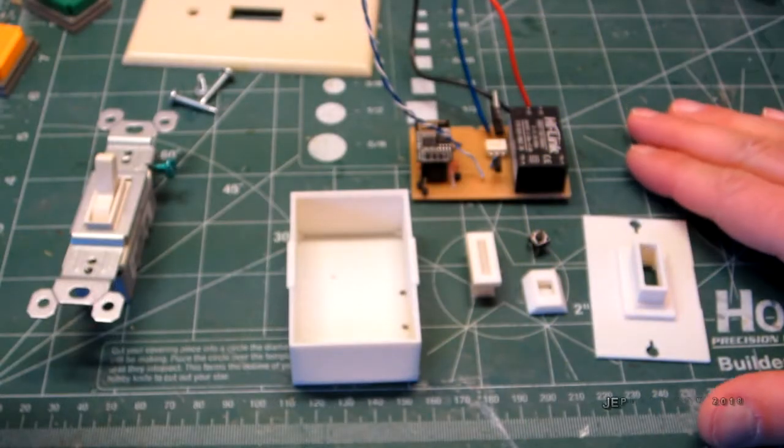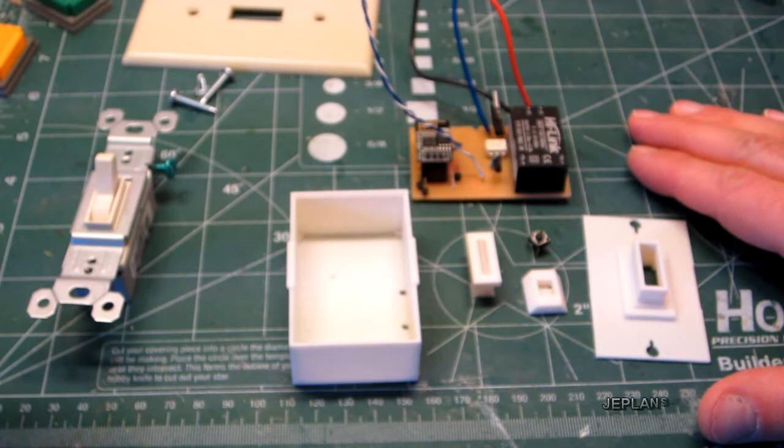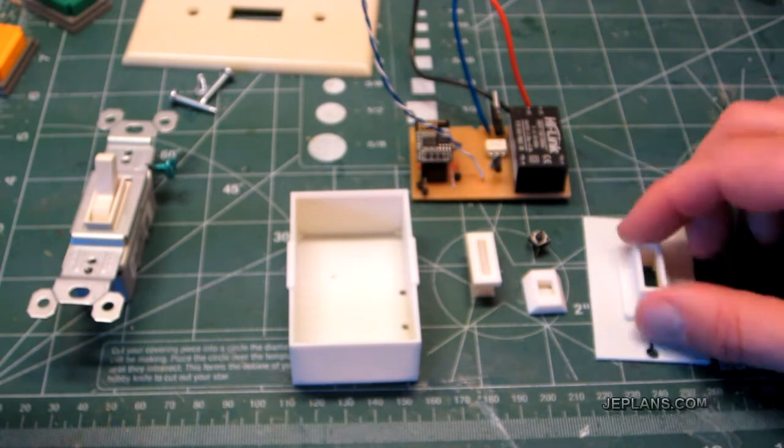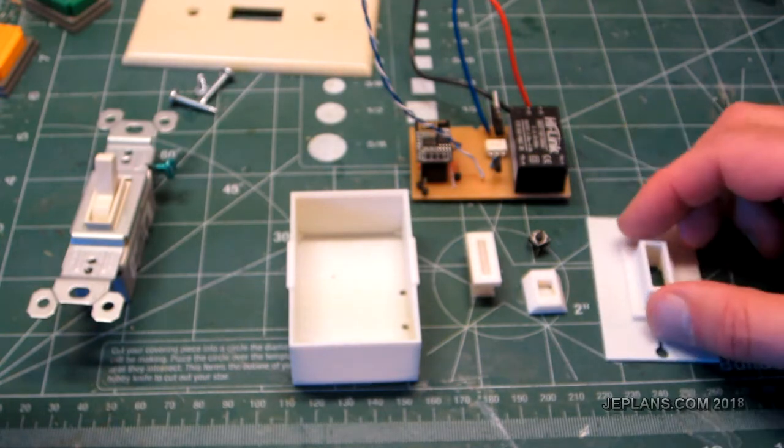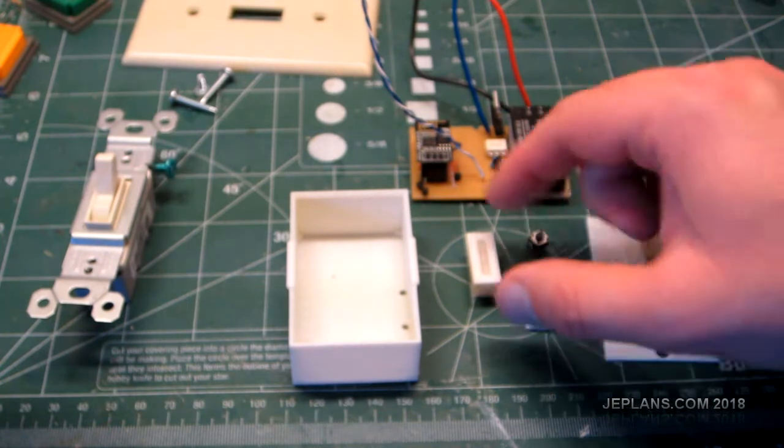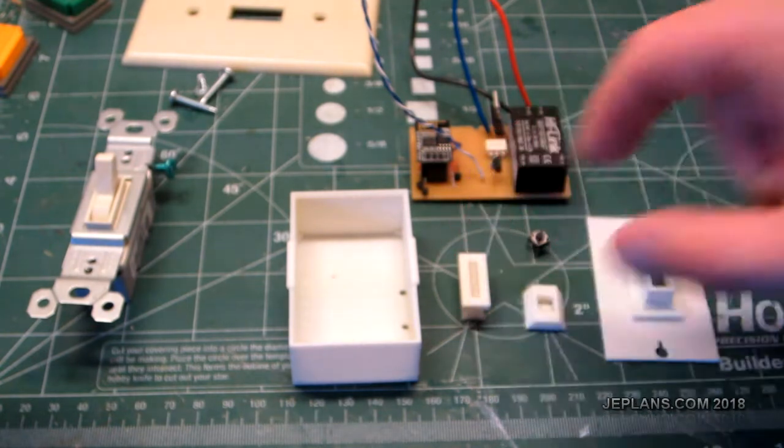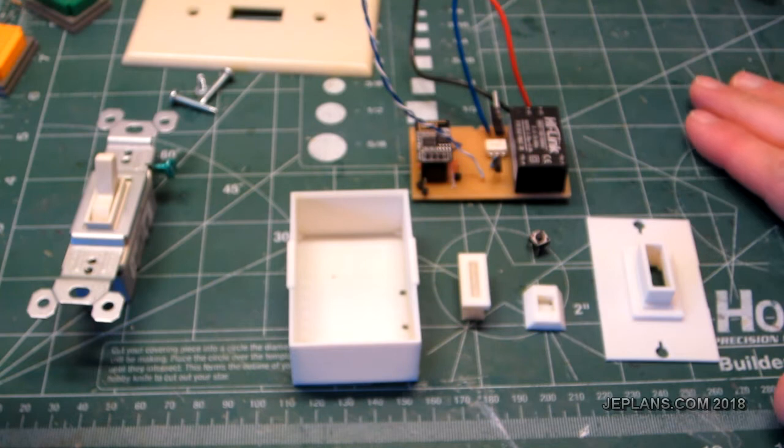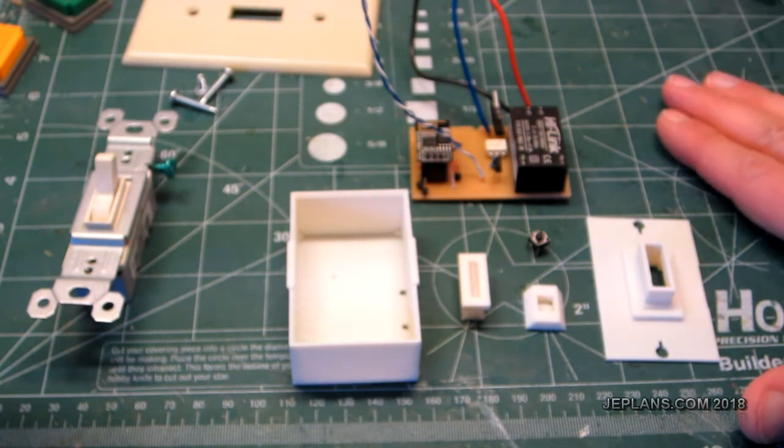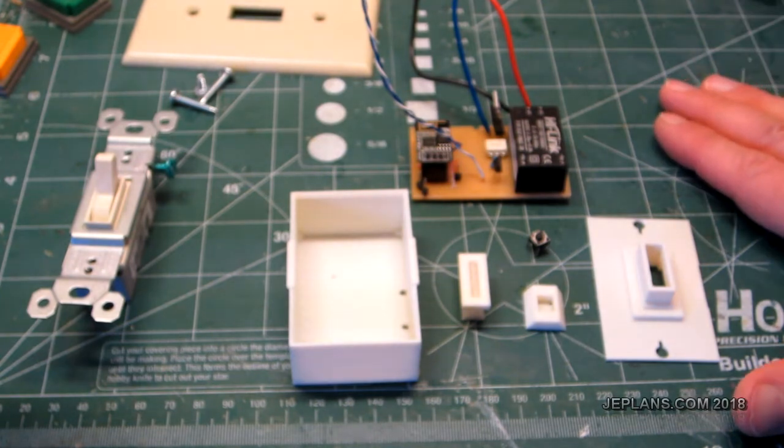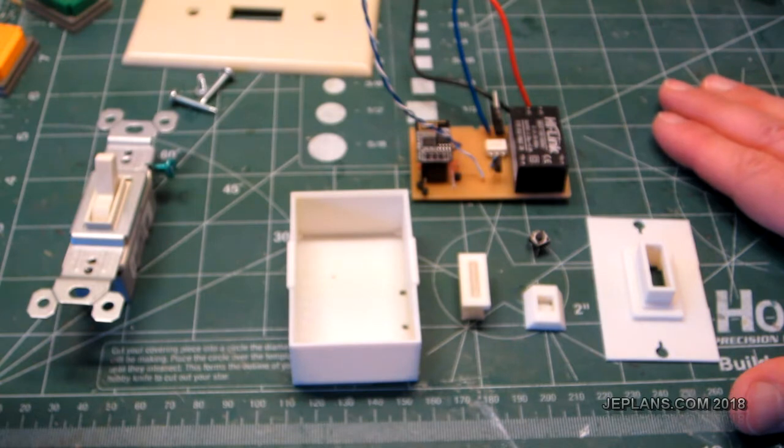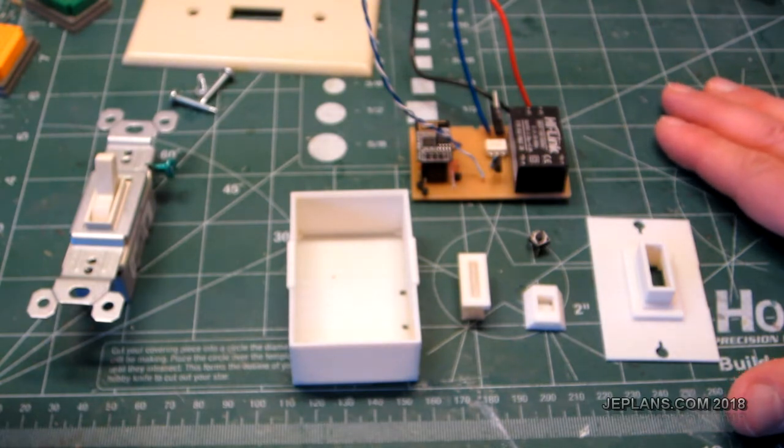Welcome back everybody and happy new year. It's been ages since I made a video, so I thought I'd make one and show you one of my projects I've been working on lately. A lot of my X10 switches that I had in my house from years back are starting to fail and I thought I'd make a better light switch.